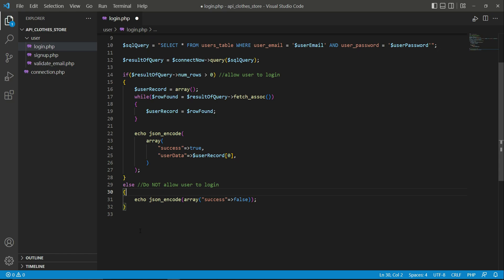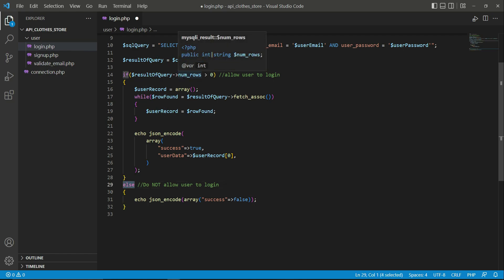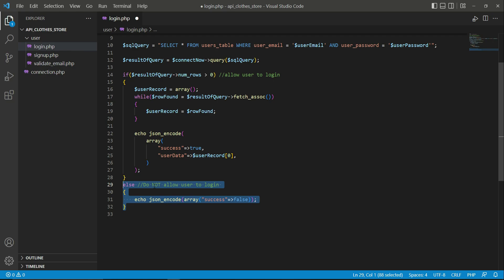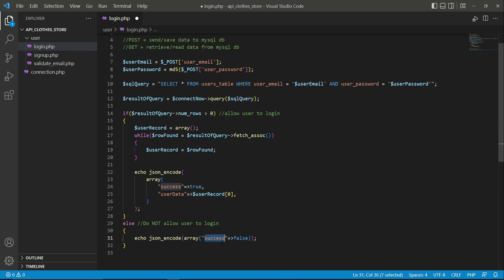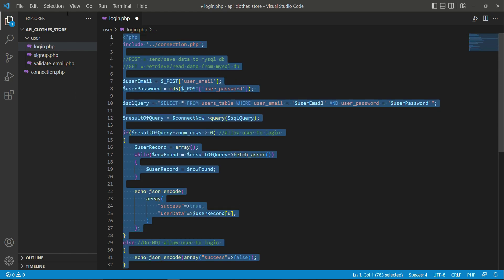In case the email or password is incorrect — or both are incorrect — the num_rows length will be zero, so the else statement executes. We assign the value false to the success key, and on the basis of this the Flutter application will display a message to the user that login is not allowed because the email or password is incorrect or not found in the database. Make sure to click File > Save All.